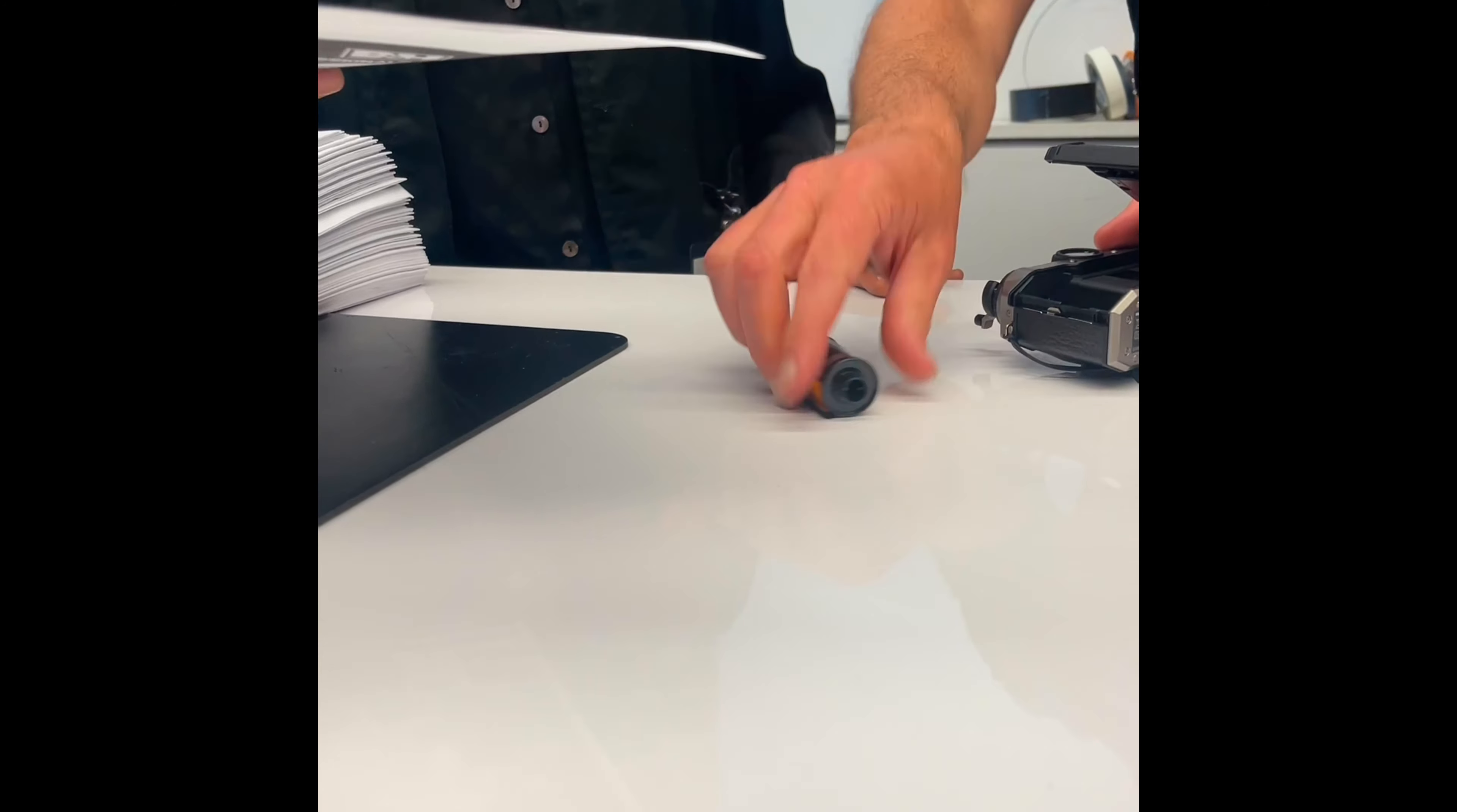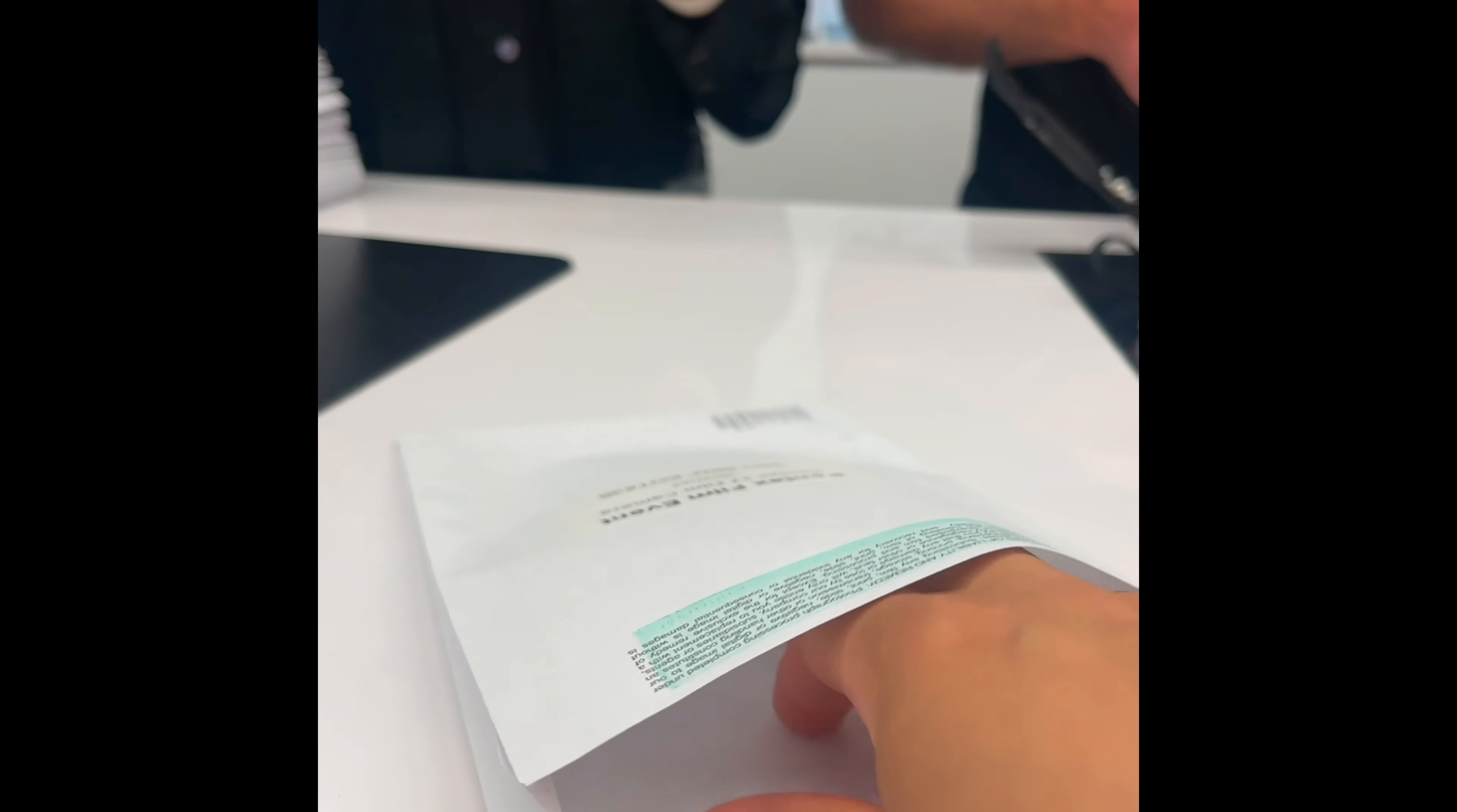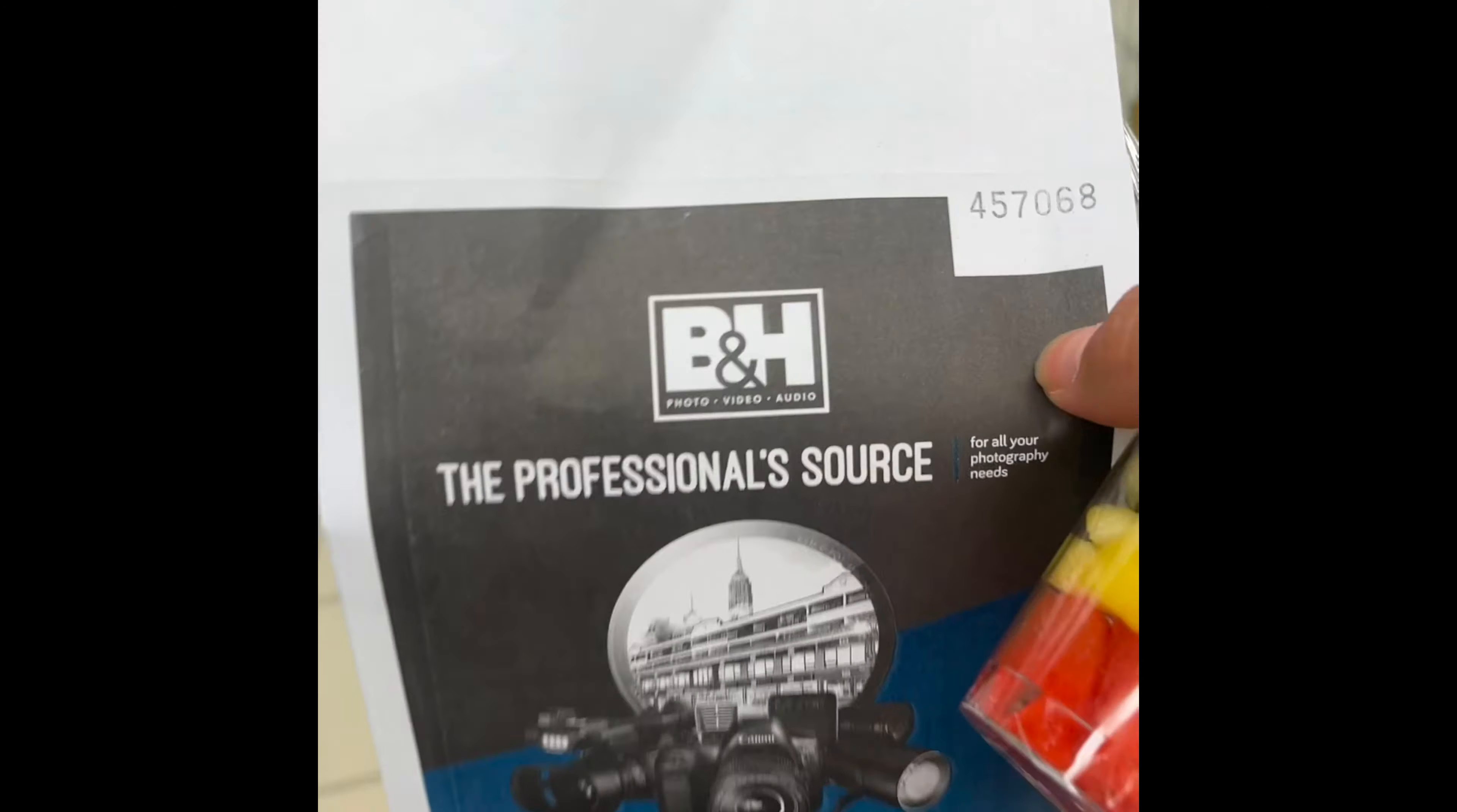So here I have my film, my slip, and I'm going to bring it over to the film department where they will take my email, my phone number, and process everything for development and printing.